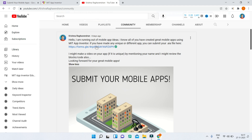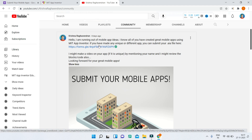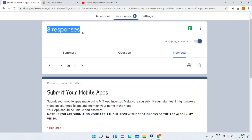So if you haven't submitted and if you missed this, it is okay because you can do it for the next chance, which is in January. I'll do these videos again every month. So till now I have got eight responses this month — eight apps which you all have submitted. I'll review all of these and give additional tips on how you can improve them and tips on MIT App Inventor. So make sure you watch till the end to learn more.